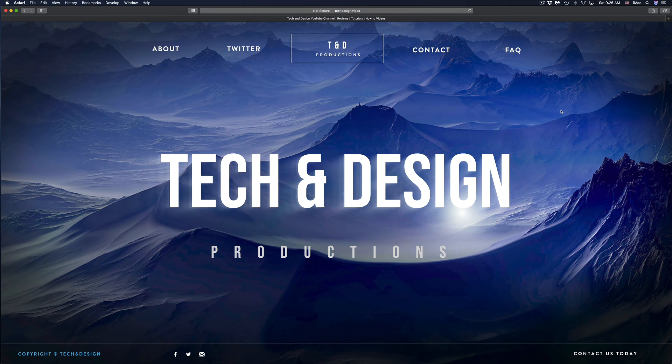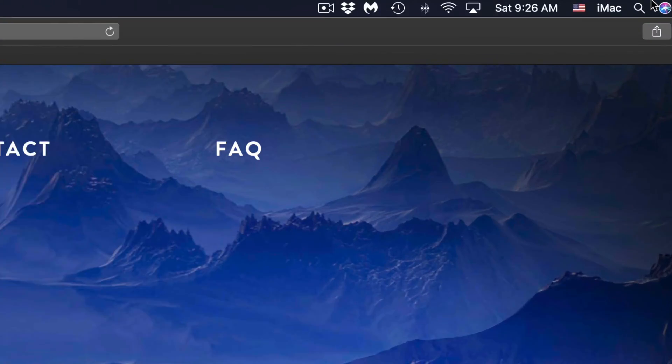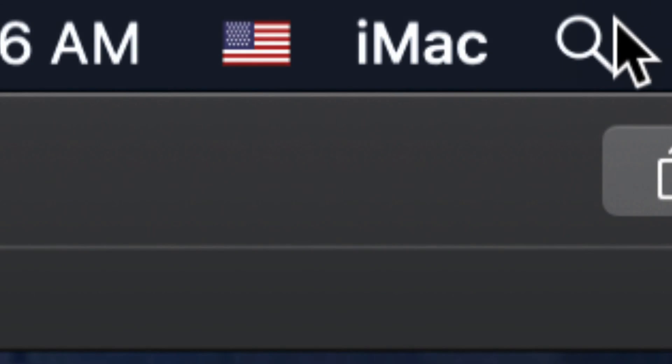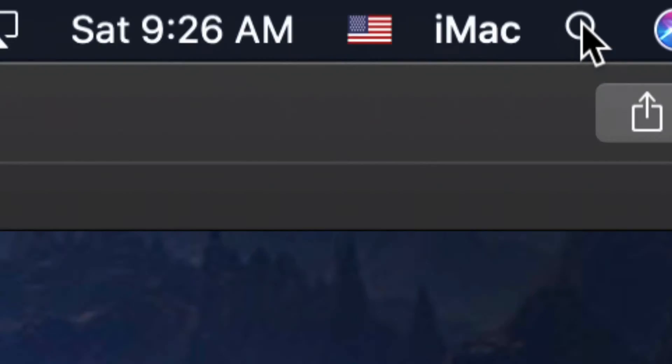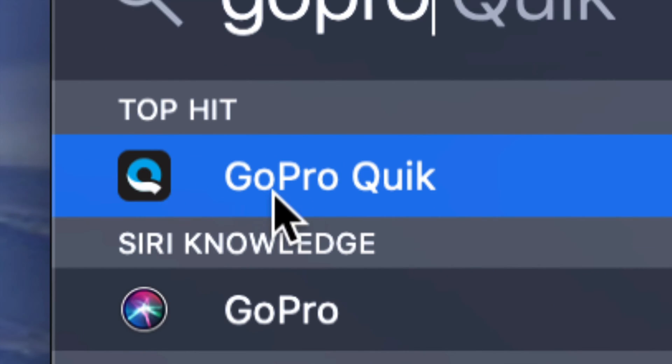should have installed on your computer already. On the top right side of your computer, you're going to see the Spotlight search. Just click right there and type in GoPro, and this is the program right here: GoPro Quik. Let's just open it up.